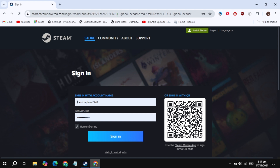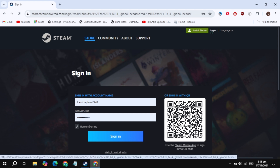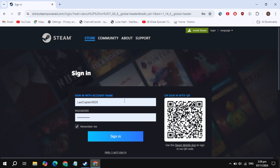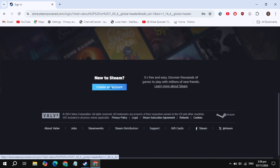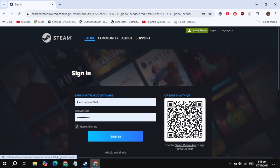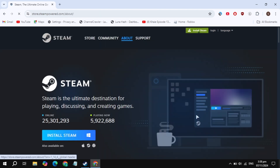Then just click on the login option and simply sign in to your account. If you don't have an account, just scroll down and create an account on Steam. After that, just click on the install Steam option you see at the top.